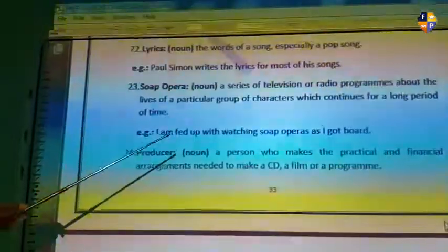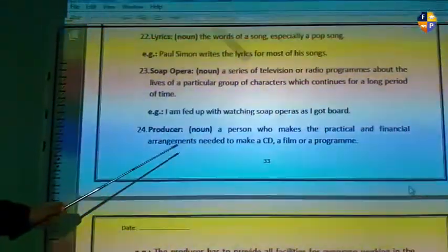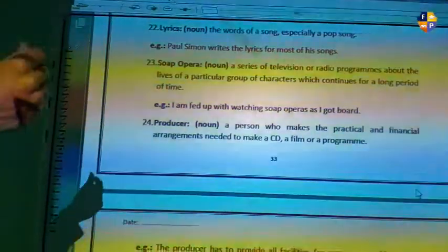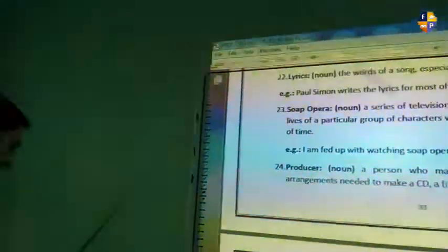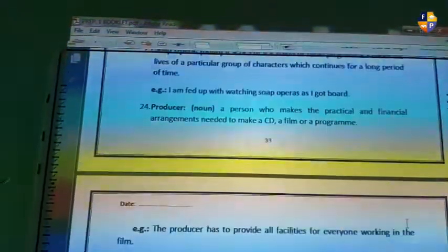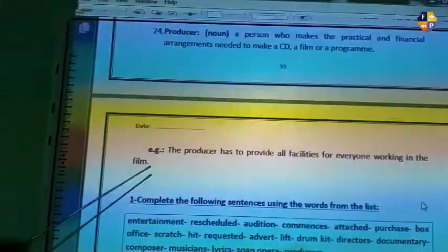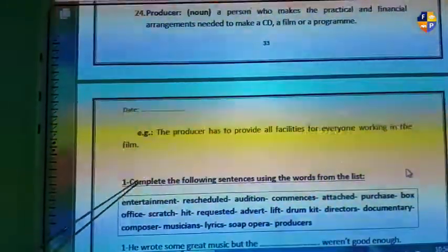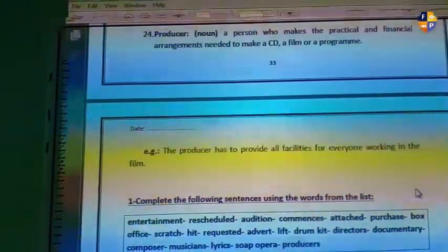Then we have the word 'producer' — the person who makes the practical and financial arrangements needed to make a CD, a film, or a recording. The producer is the one responsible for the money and facilities. Example: the producer has to provide all facilities for everyone working in the movie.